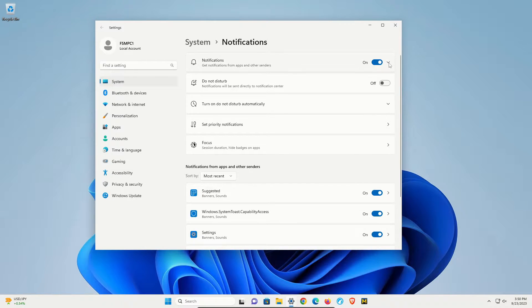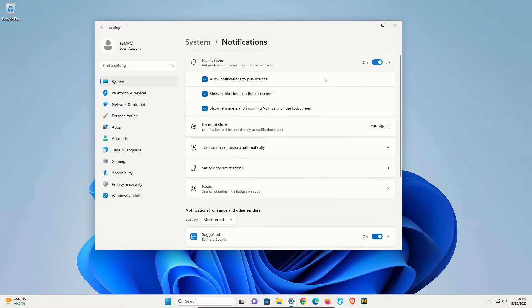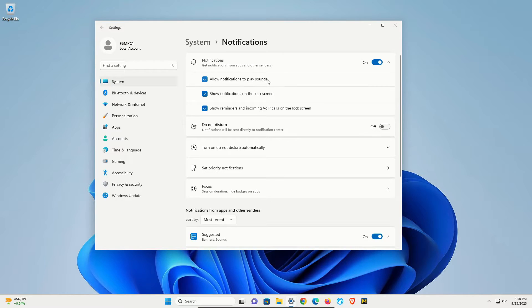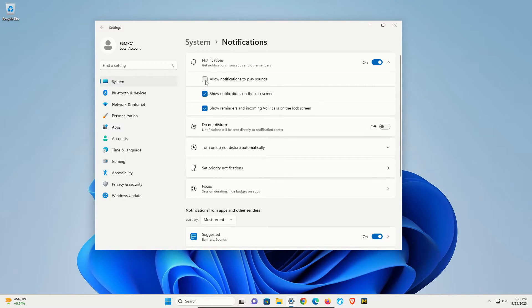You'll notice right here if I extend this arrow, allow notifications to play sounds. Right now it's enabled. If I uncheck this box it will disable it. Recheck it to re-enable.